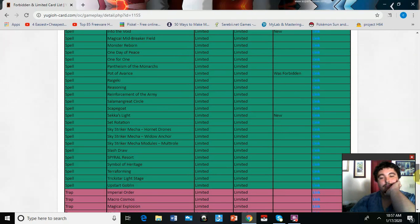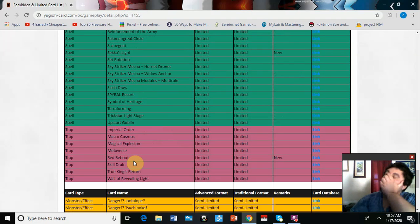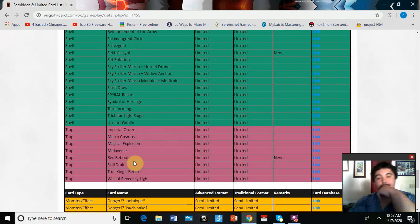Then we got Red Reboot moved to one. Okay, I'm not going to complain about that.